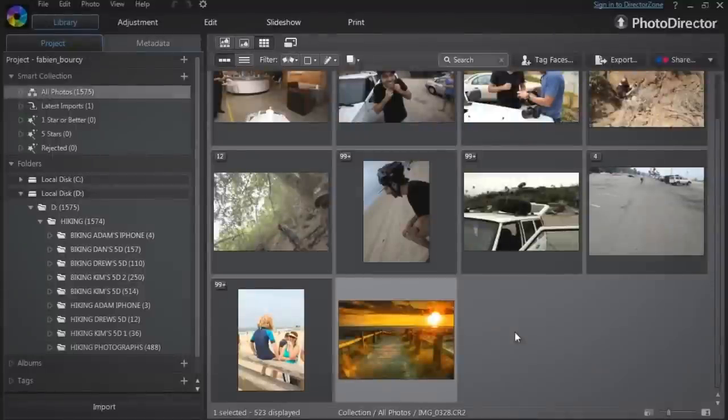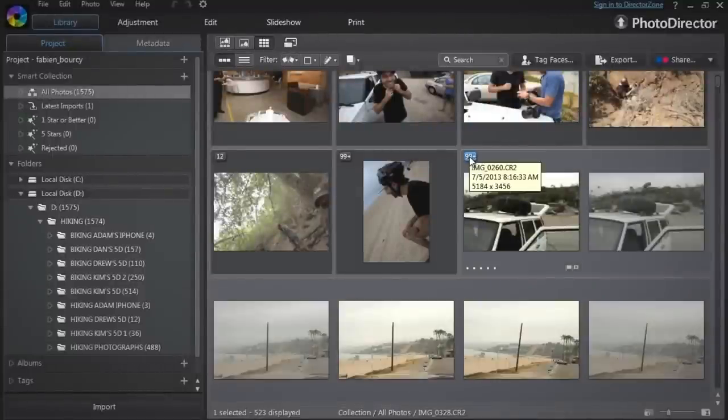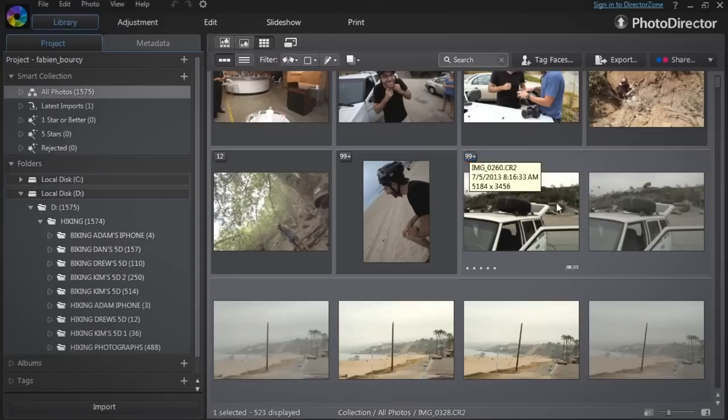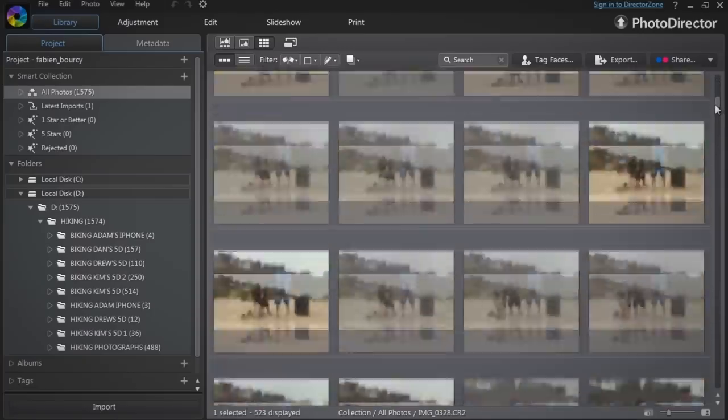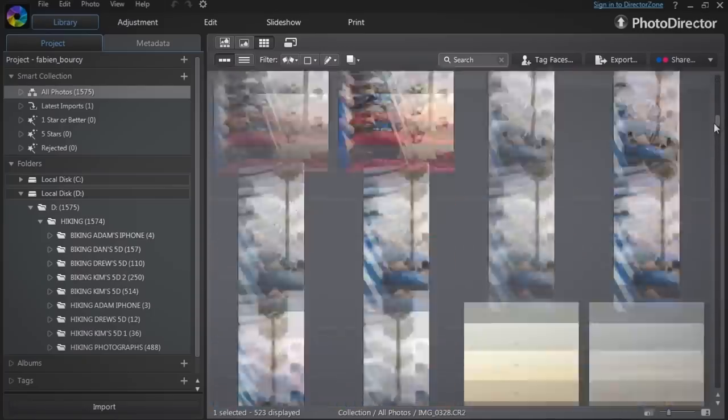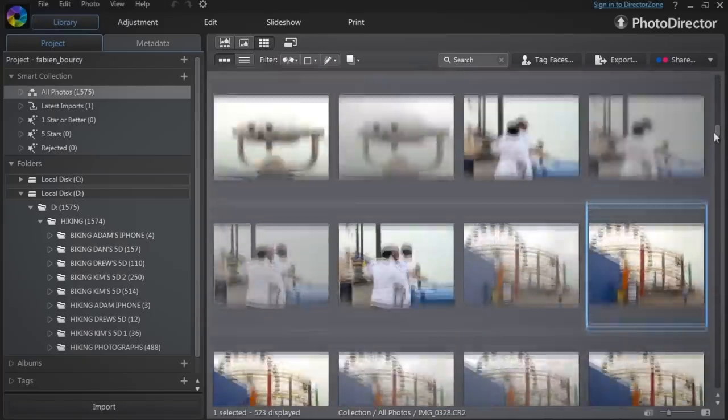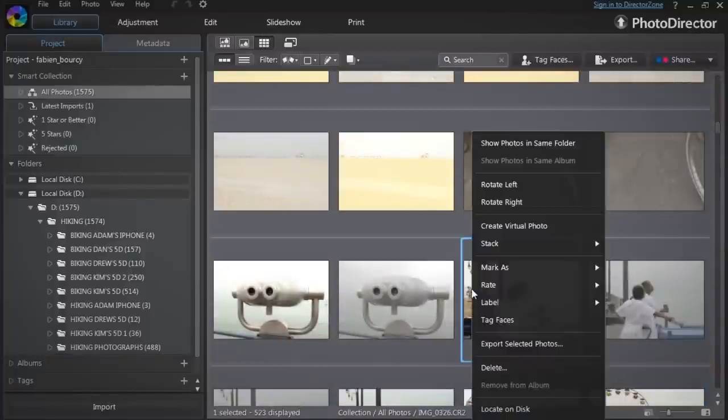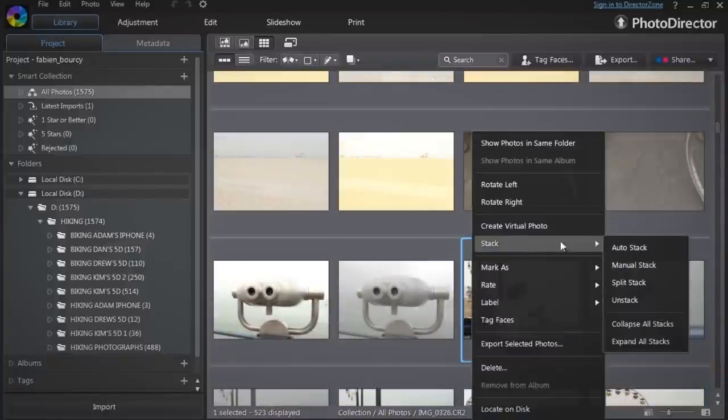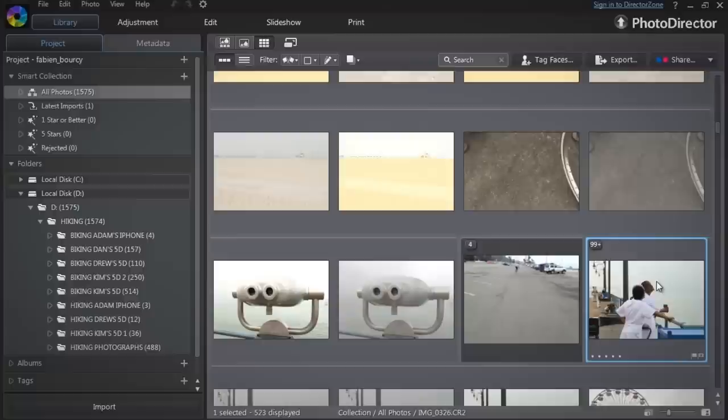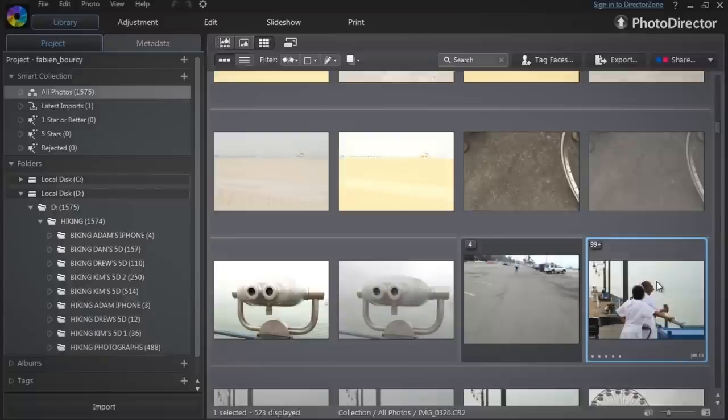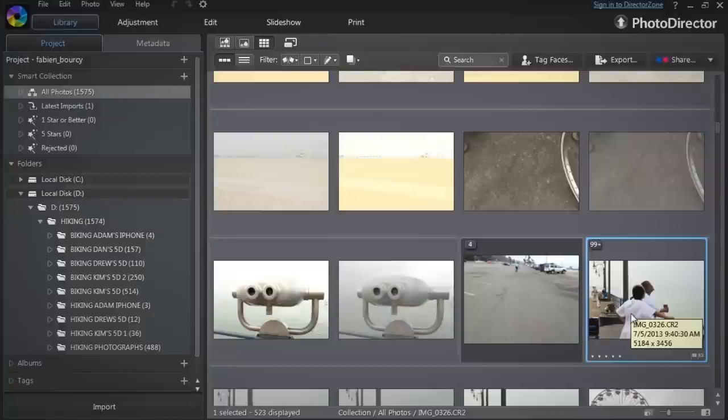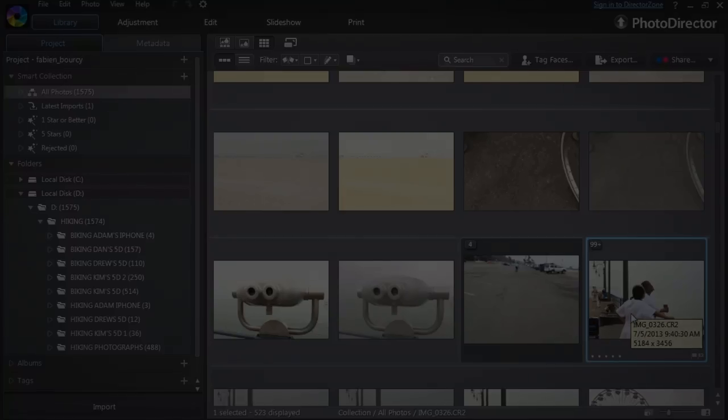You can split a stack to create another one from pictures inside the first. Open a stack, select a photo, right click and select Stack Split Stack. Note that the second stack will be composed of all pictures following the one you selected to start the new stack.